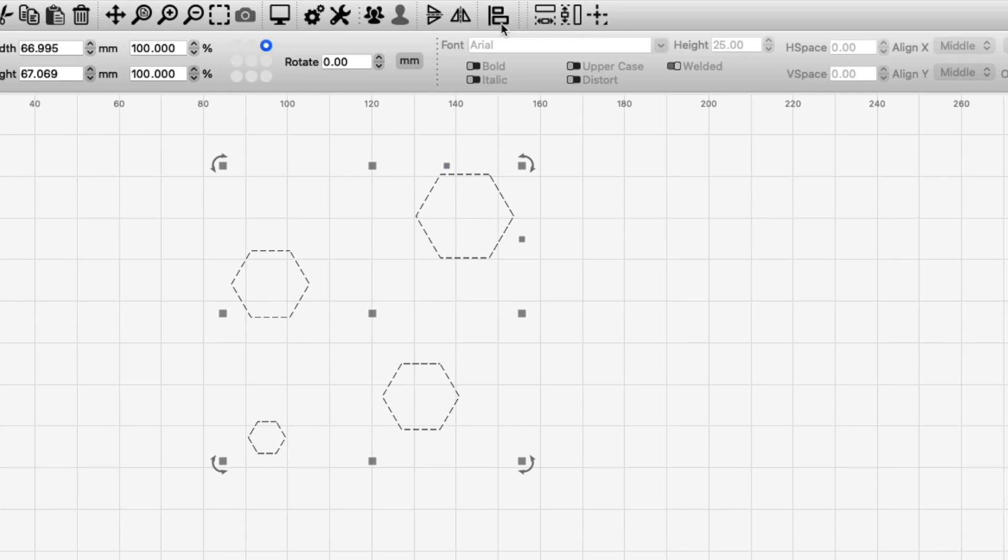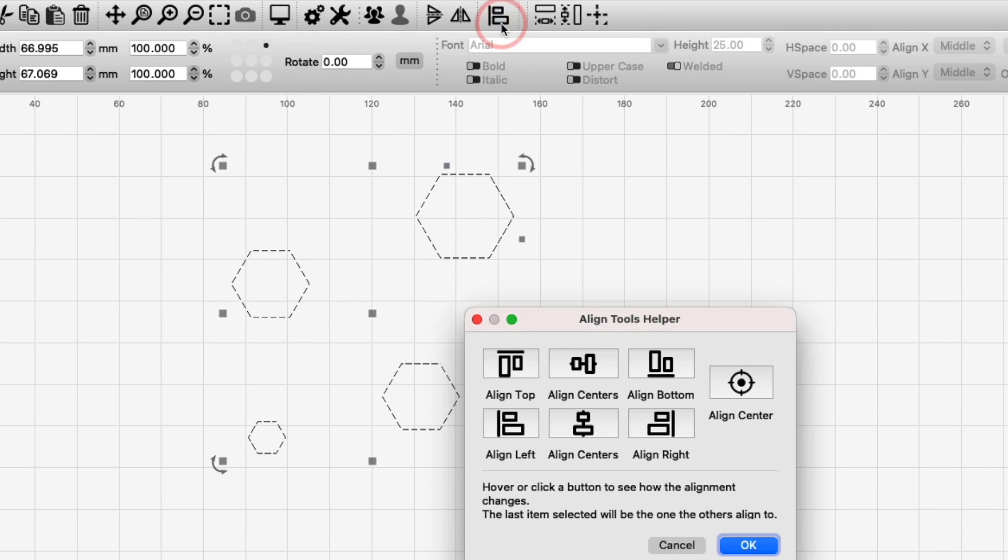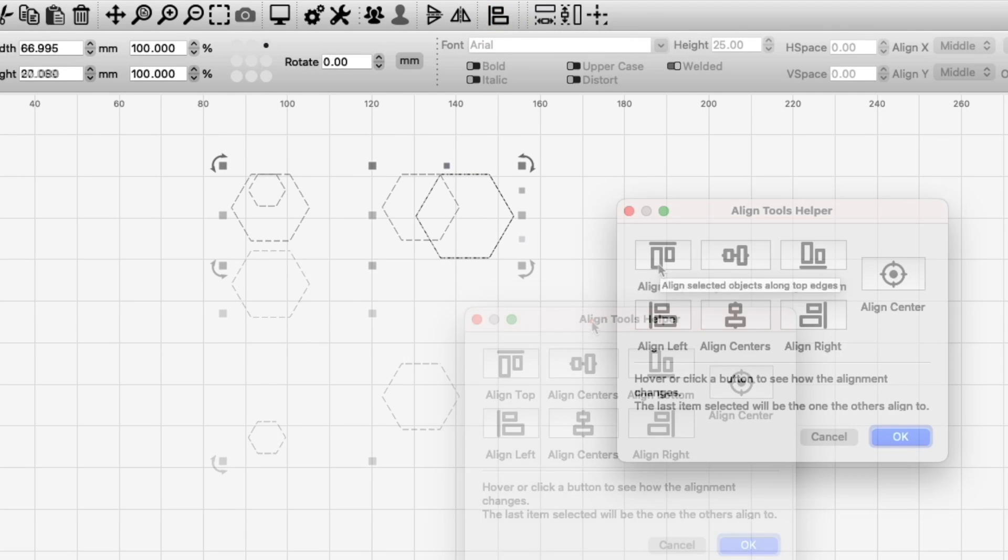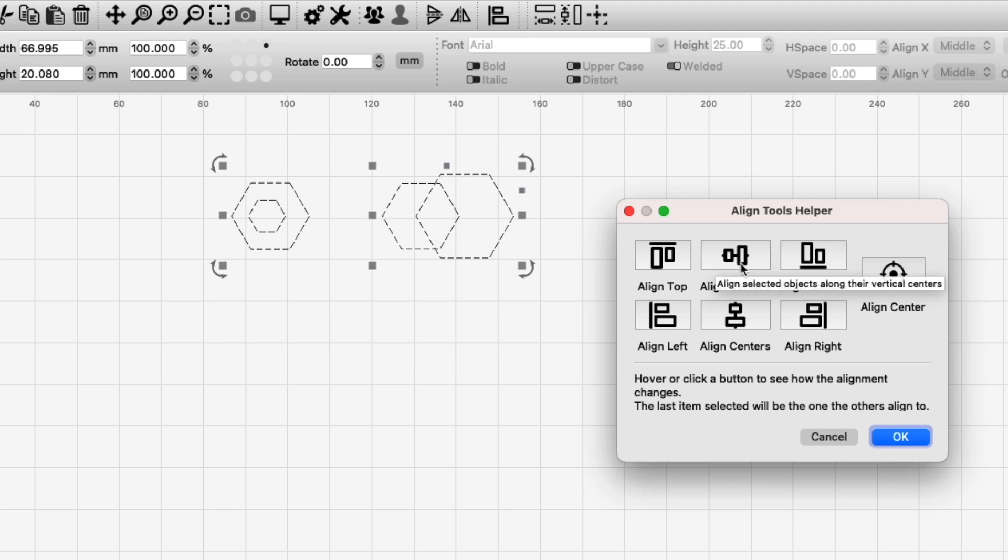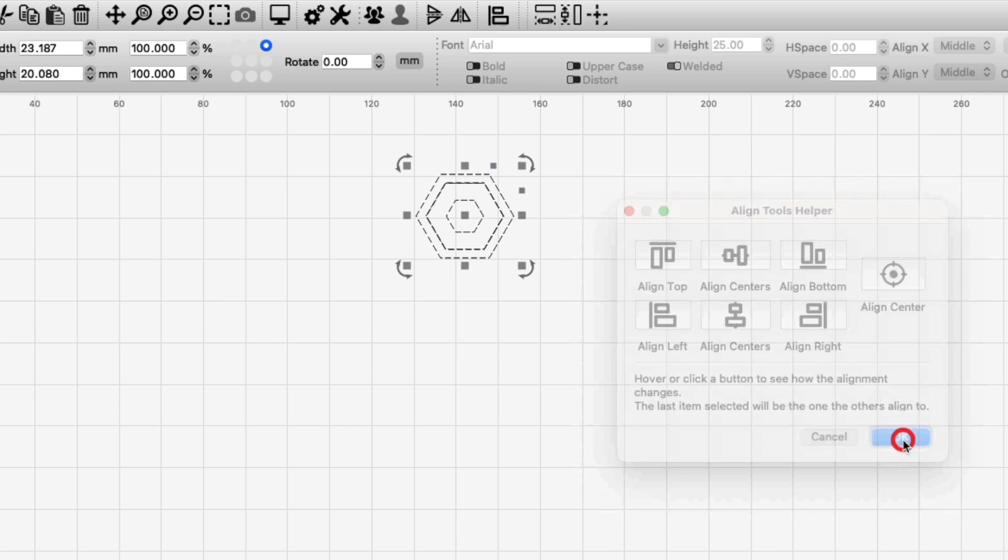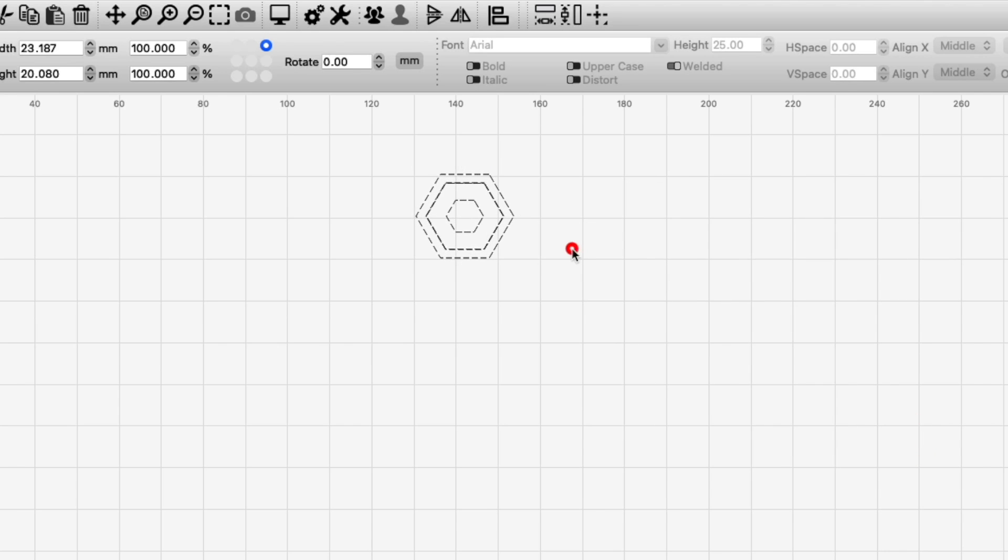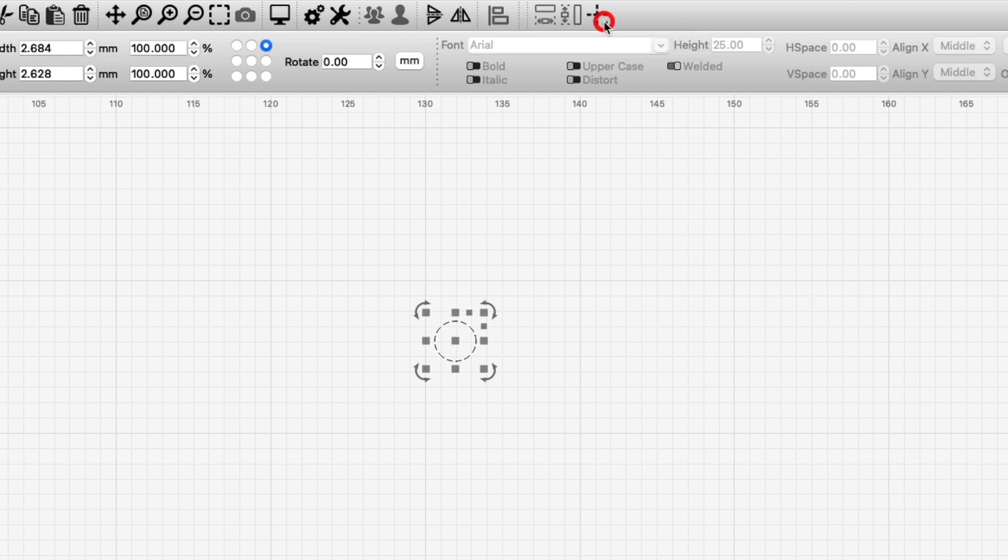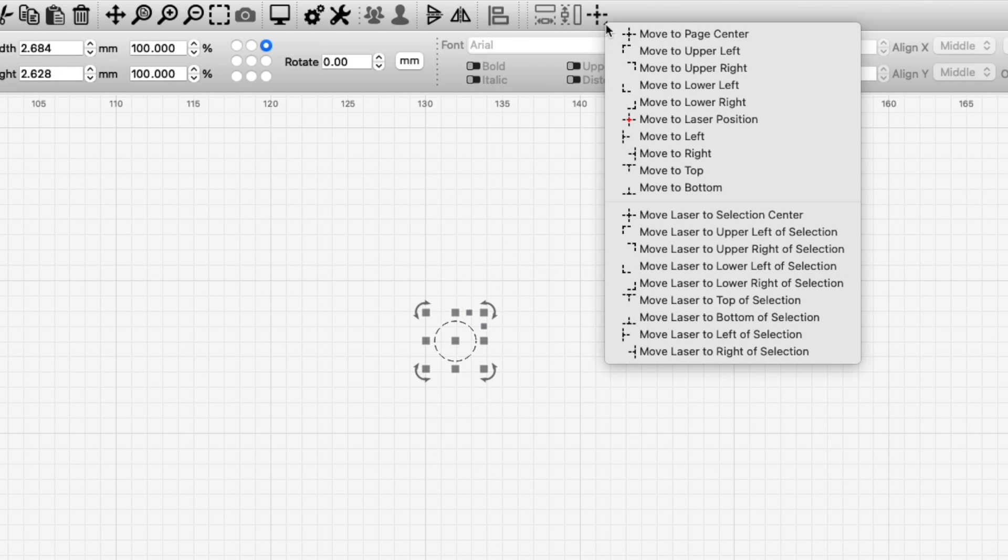The individual Align Tools are replaced with the Align Tools helper, which works similarly to the Boolean Assistant, allowing you to preview each of the alignment options before confirming or discarding changes.